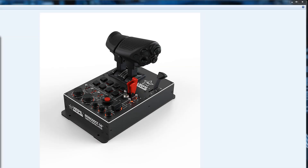Hi folks, today we're going to have a look at the digital input side of the Virpil equipment — how it handles things, how you can change mappings, and do other stuff like that. We'll have a quick review first of our input device types.